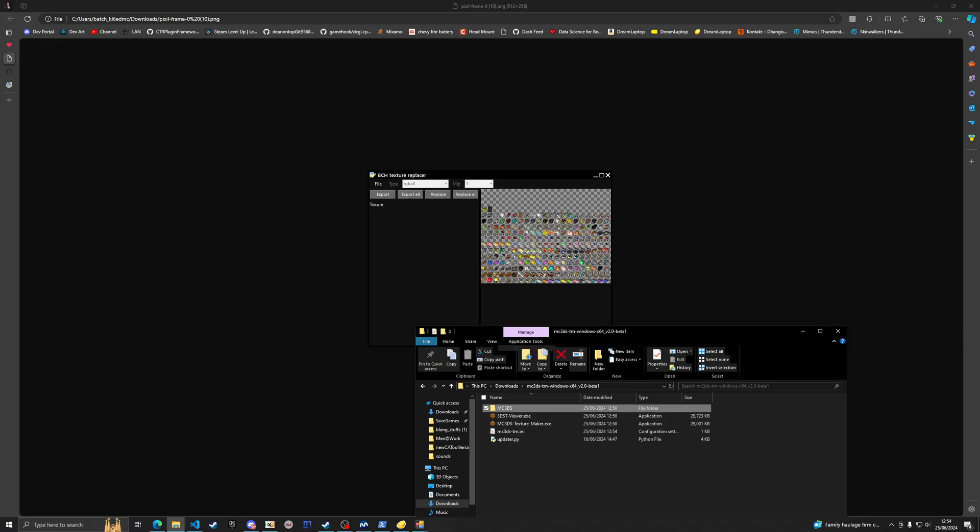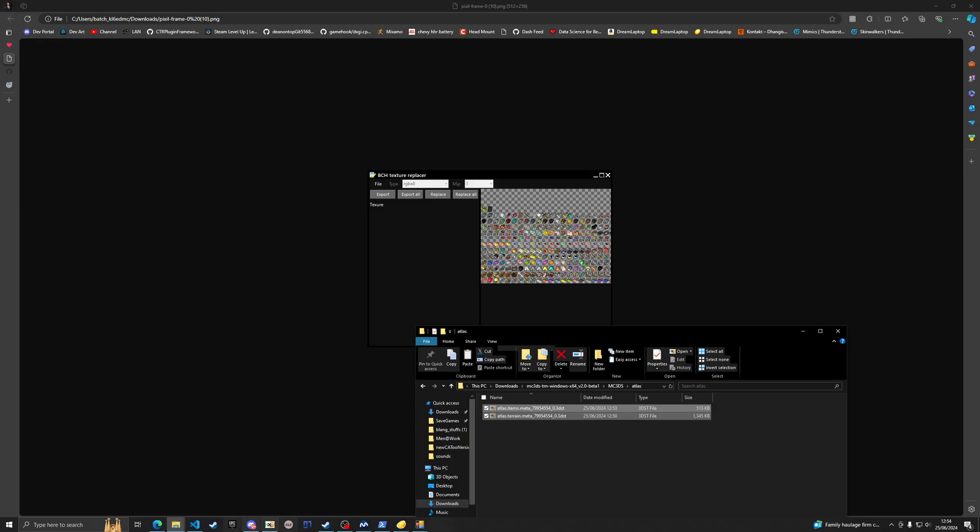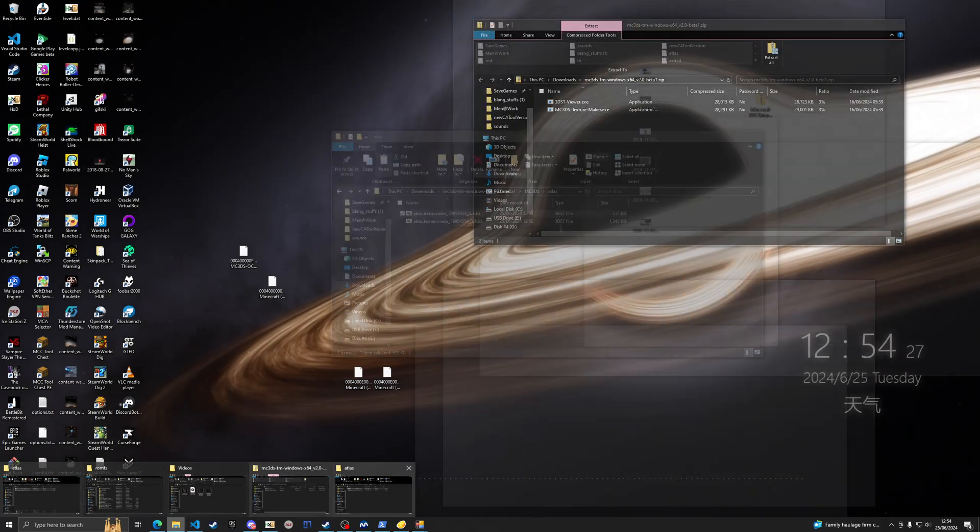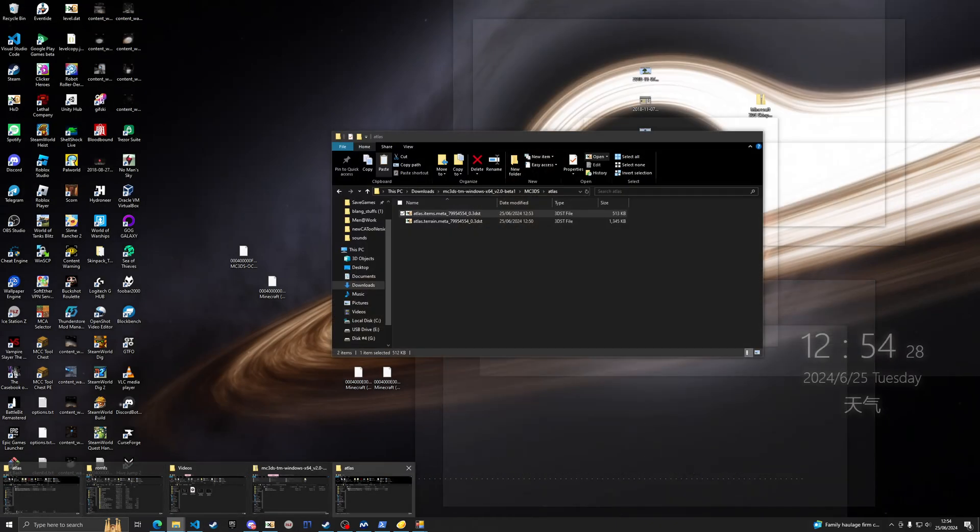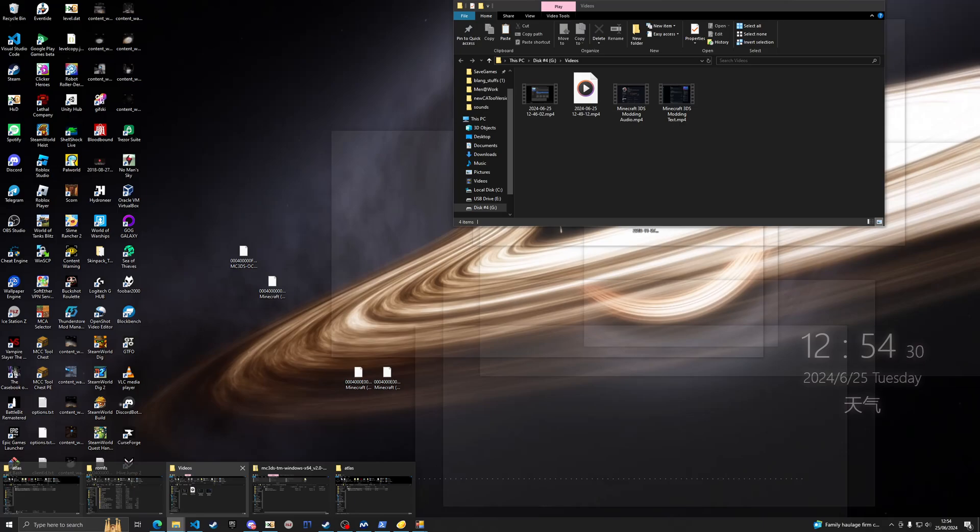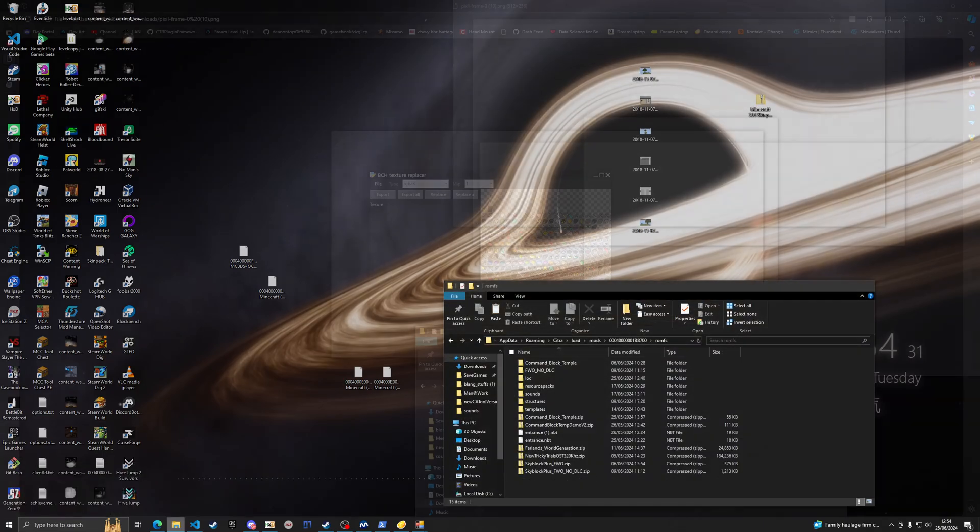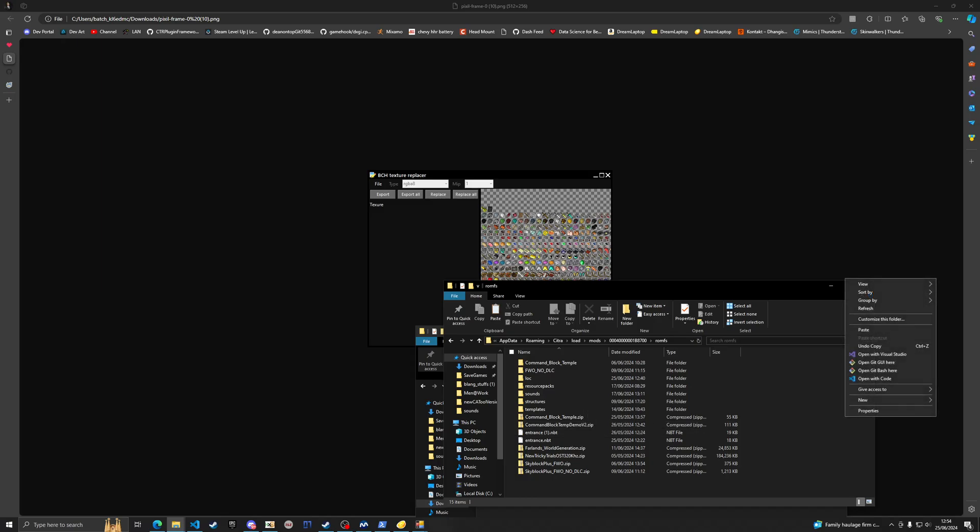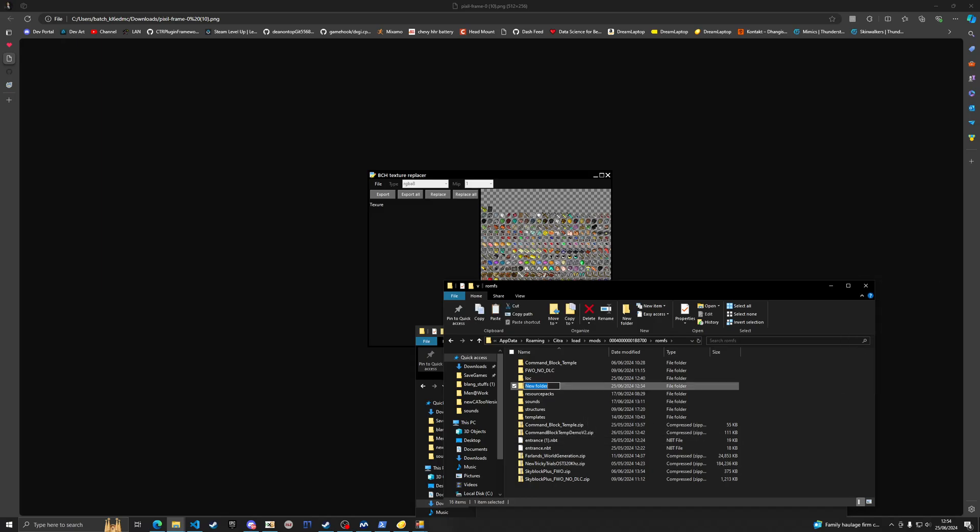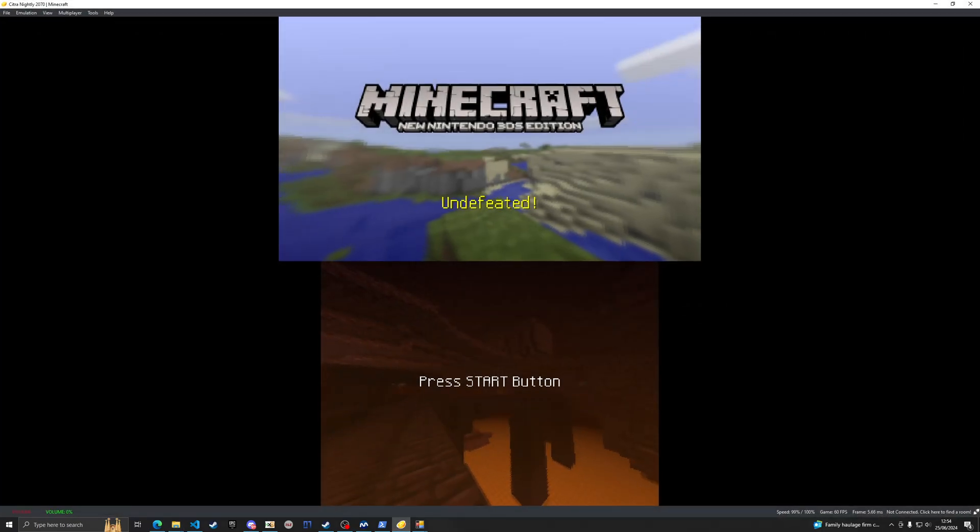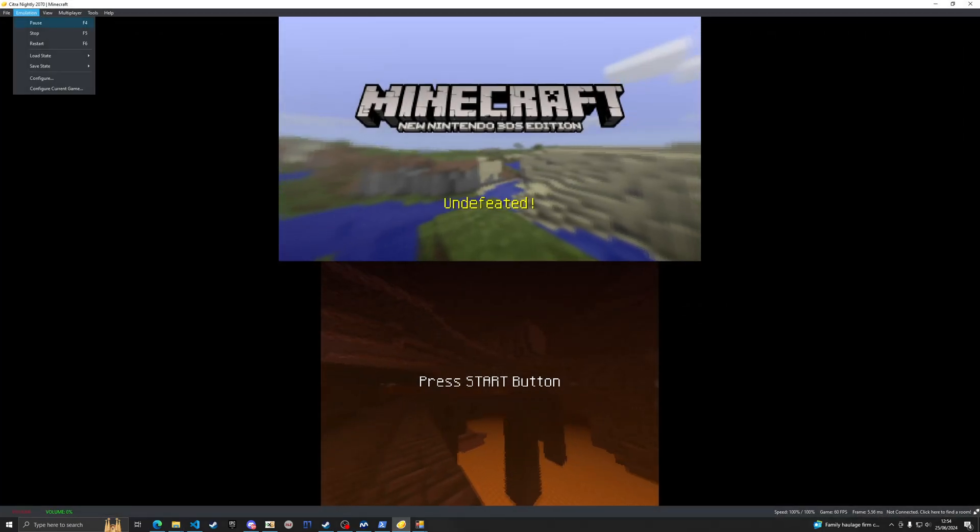We can see that we have our texture fully imported to the 3dst. That's all I was using it for. Copy it, ctrl X, and go back to the atlas folder on the original romfs. You can do this by going new folder, then typing atlas and pasting it in.